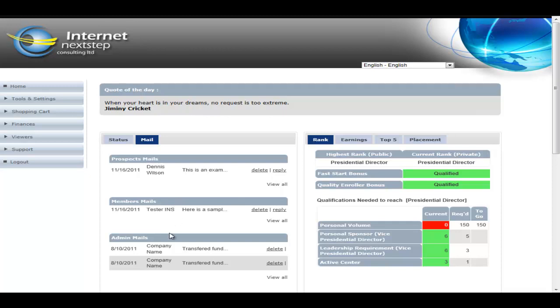And then there's the admin mails. If admin's done an email blast or anything like that, that'll show up down in this section. To the next quadrant, here's where we give a compensation overview. We've got the rank tab.